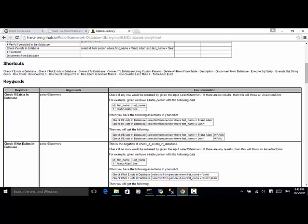On the page you can find how to use each keyword and what arguments it takes. The first keyword is 'check if exists in database' — the argument is a SELECT statement. You select a column and find out if the SELECT statement returns any rows. If there are no results, this will throw an assertion error.